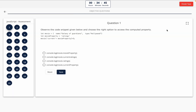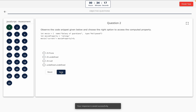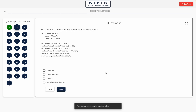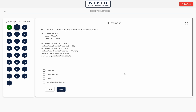Question 1: Observe the code snippet given below and choose the right option to access the computed property. This one includes a code snippet, so take a look at it on the screen. The correct answer is option B — log to the console movie current ratings.